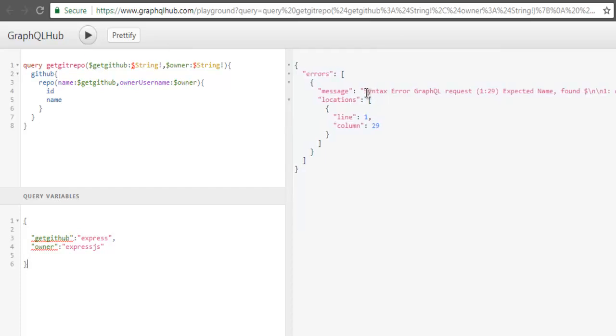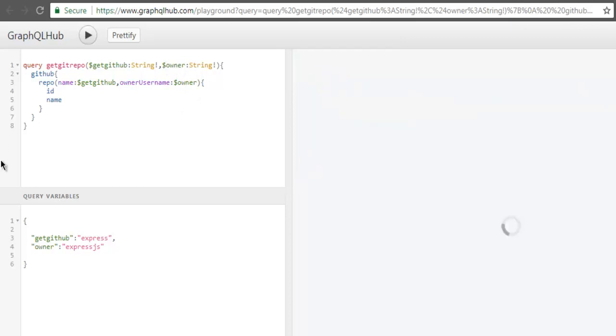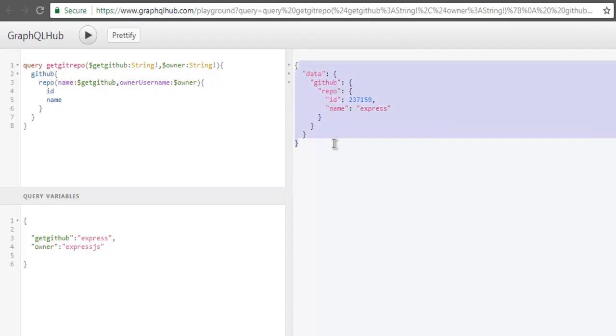So based on the error you can see that you don't have to use dollar sign for String type. Once that is removed you will find that your errors are gone - you don't have to use dollar sign once you use it for your variables. Now let's run this again and you will find that it returns your